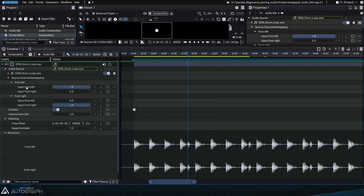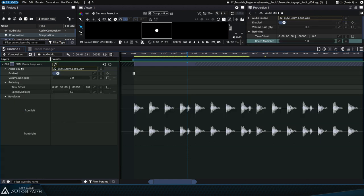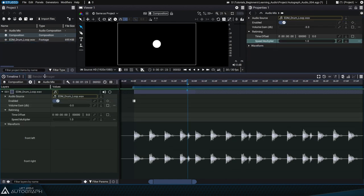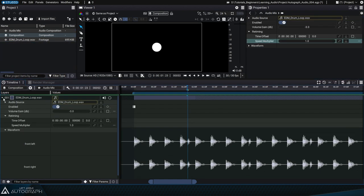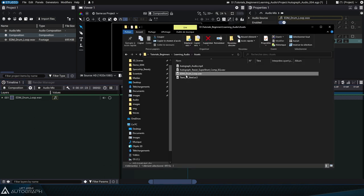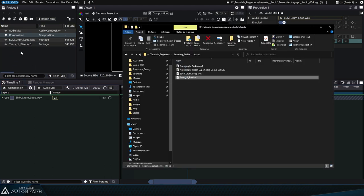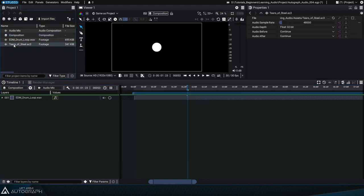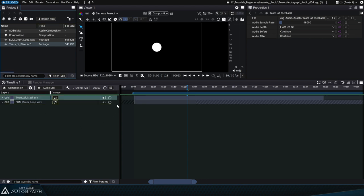Autograph isn't limited to just using audio elements in stereo mode. Let's fold up the audio parameters, mute this track, and import an AC3 file from the movie Tears of Steel. Drag and drop the file as a second track.